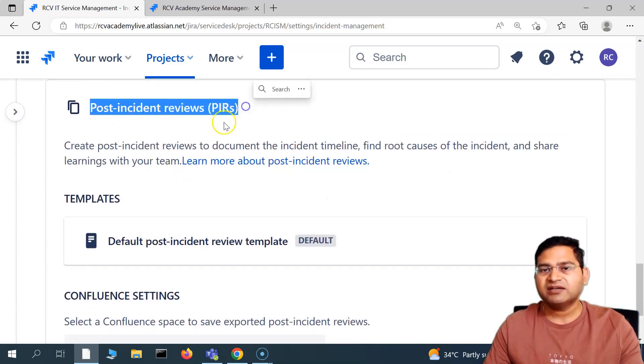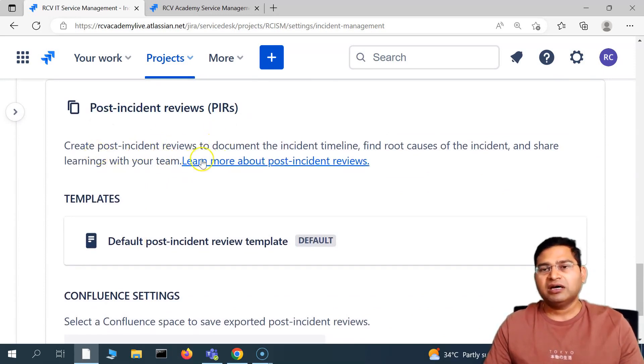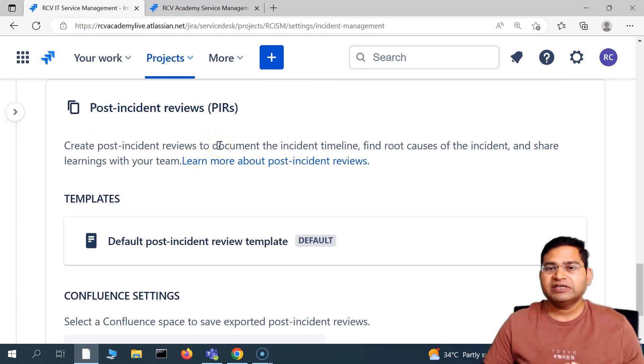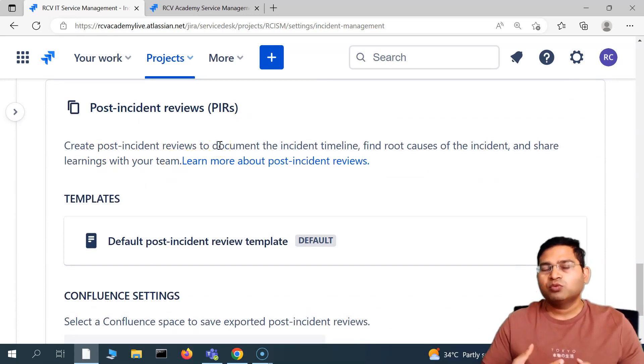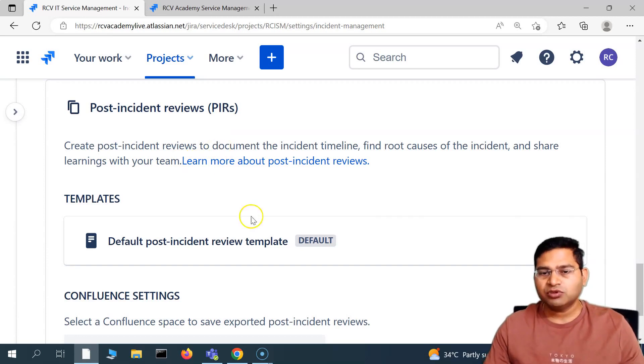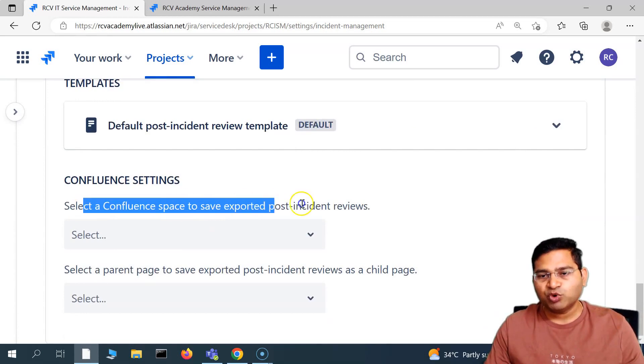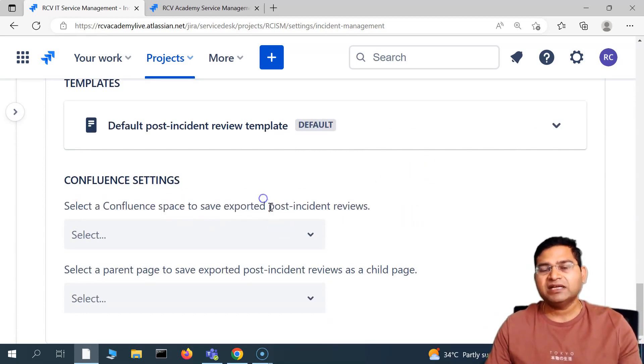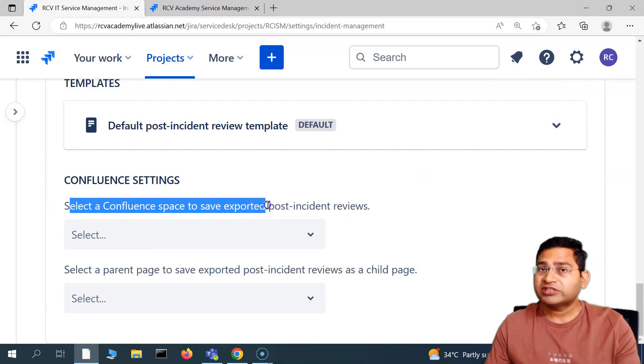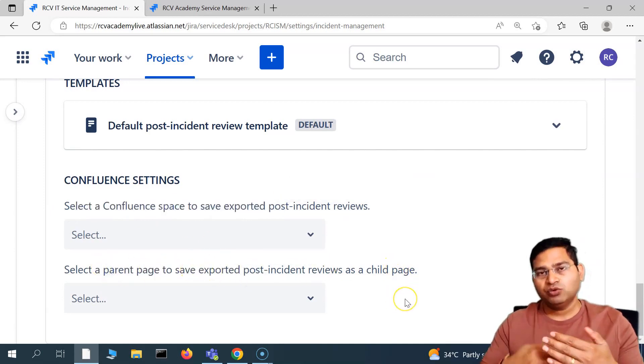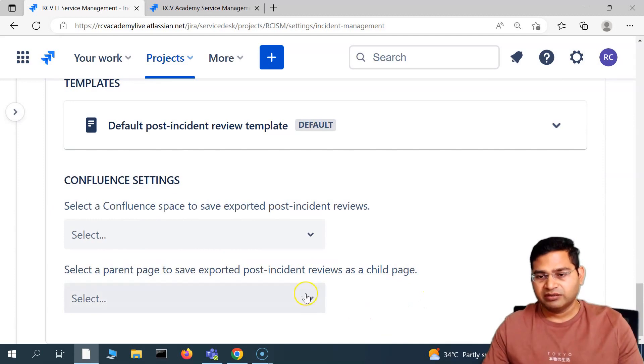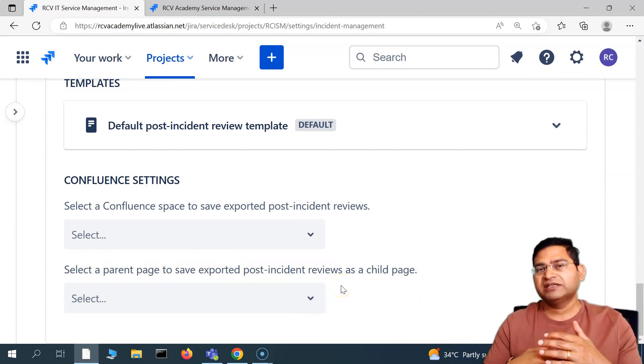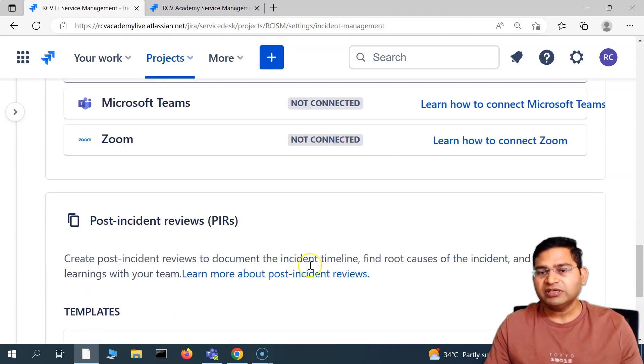Then we have post incident reviews. PIRs are the reviews that are done after the incident has been fixed, what was the root cause and the learnings from the team. There is a default incident review template, and these post incident reviews can then be automatically saved into a Confluence space below the parent page that you allocate or select for the post incident reviews to be saved.